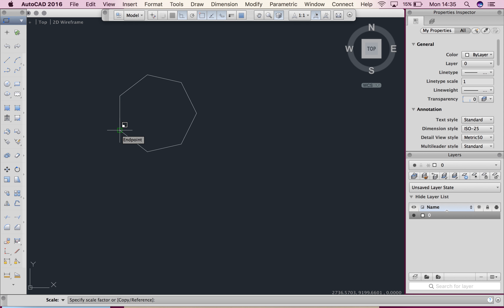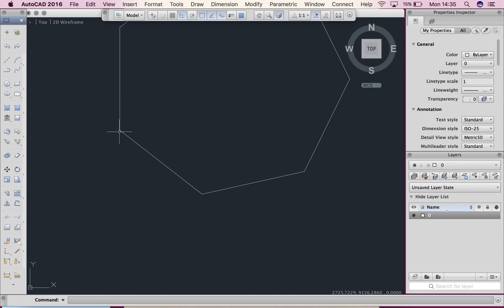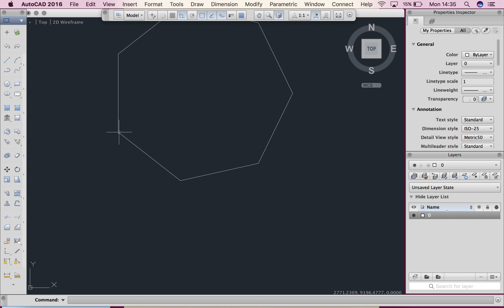And then my command line says specify scale factor or in brackets copy slash reference. We're doing scale by factor, so say I want this three times the size, I'm going to type three on my keyboard and hit enter. And you guys can see the shape has automatically become three times the size.